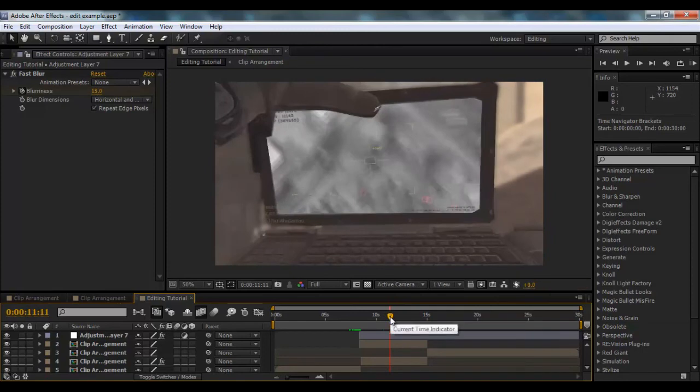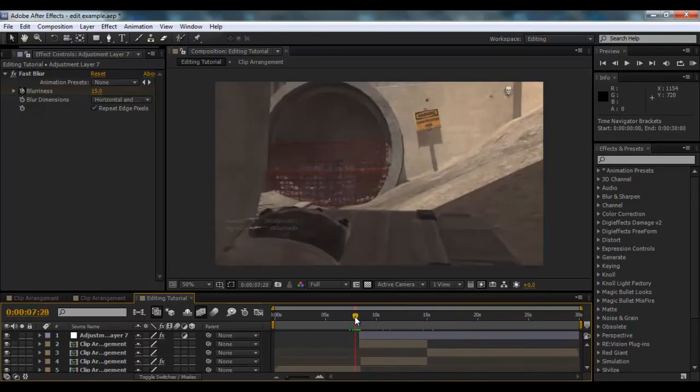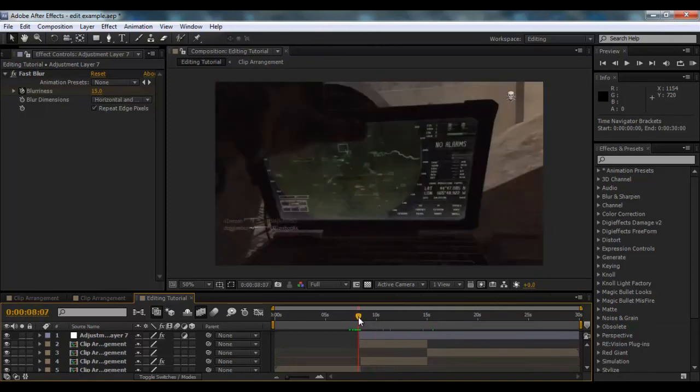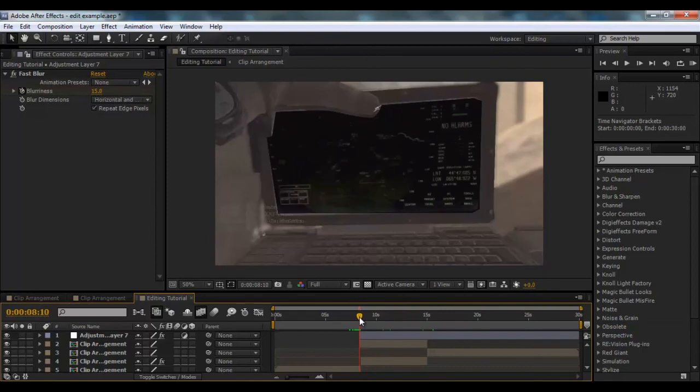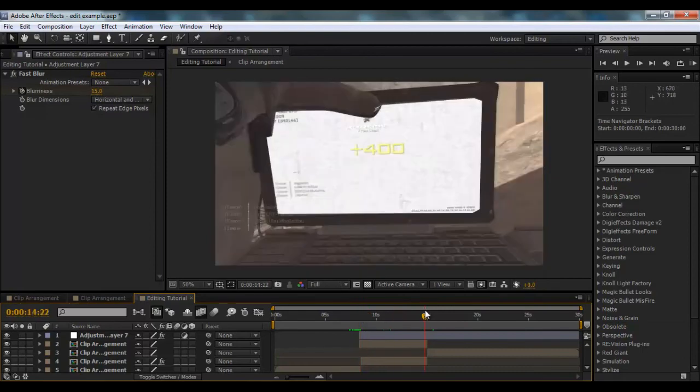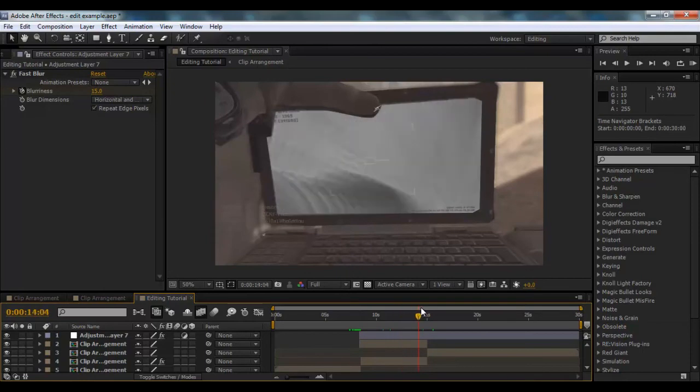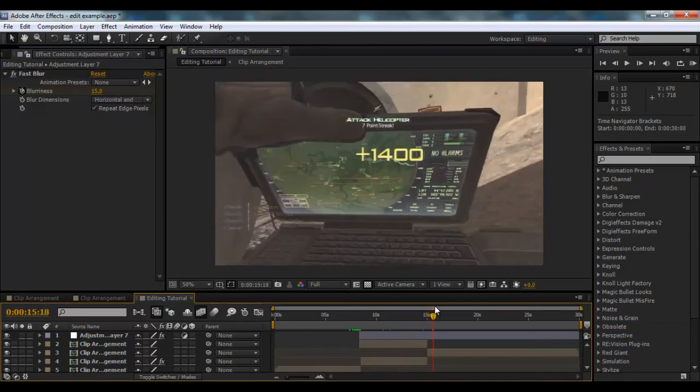If you were to do this in Modern Warfare 2, I'm pretty sure it wouldn't go dark. So what you could do is keyframe it here, because it'd be lighter, and then put your screen in there, and you wouldn't have to worry about the blur, because there'd be no kill feed.